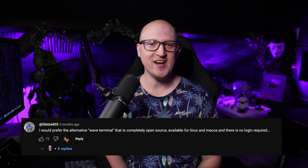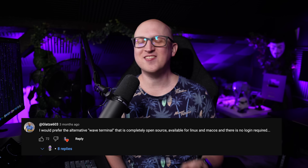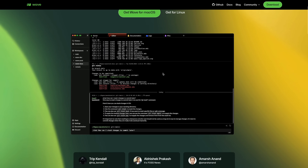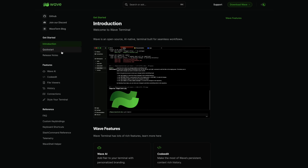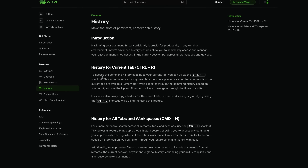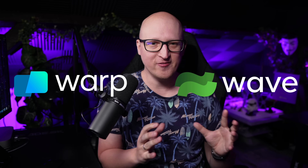Glatze609 just told me about Wave, also a cool and interesting terminal app which is fully open source and it seems to give you quite similar features like Warp. However, once I looked closer at it, I found out there are pretty heavy differences between those two terminal apps. So I thought, what would be better than just comparing those applications, telling you which one I'm using and what terminal app might be better for you depending on your requirements. So let the terminal wars begin!